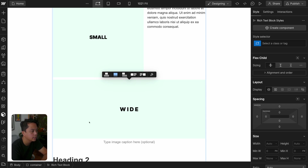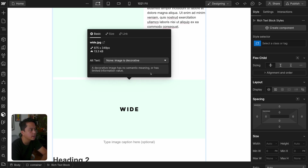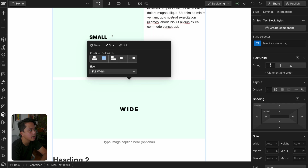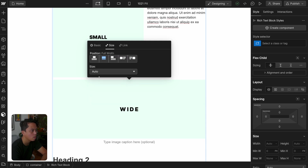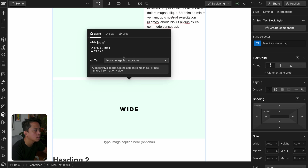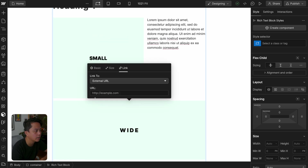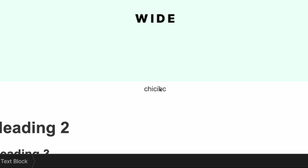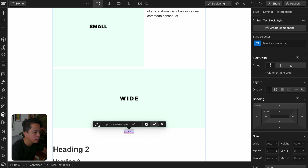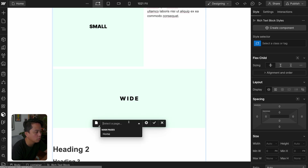A couple other things with the image block: if you open up settings, you can set your alt text. The size controls are very buggy — it looks like they just didn't finish developing this part. You can control the percentage of the width. As far as linking is concerned, you can only do an external link on the image itself. If you want to link to another page of your site, do that in the caption — highlight the caption text, get the link, and then you can link to a page.